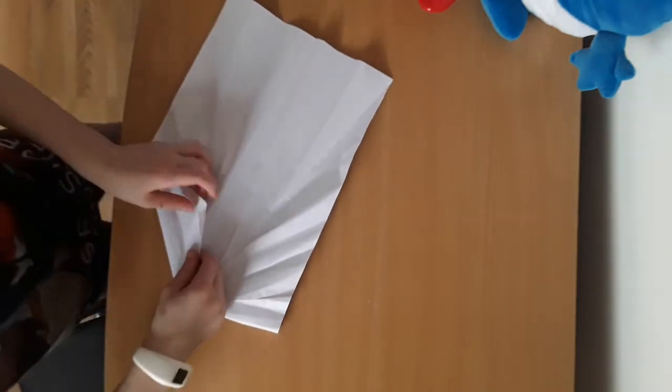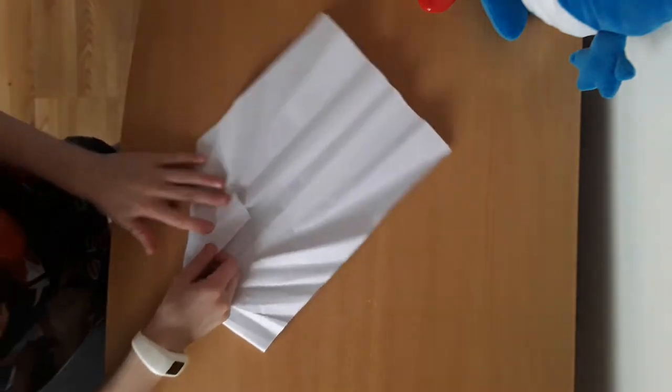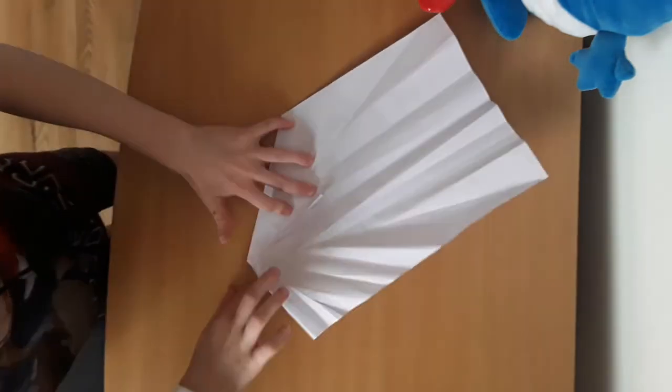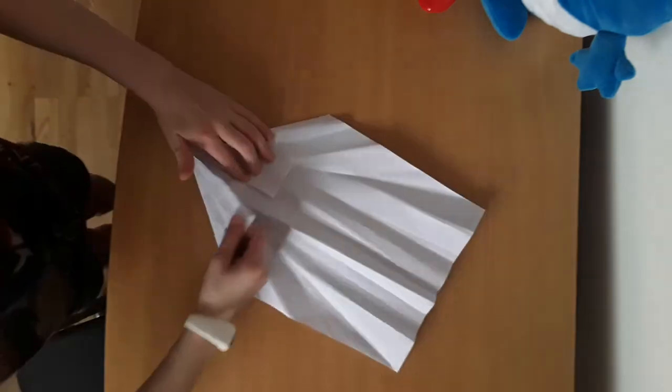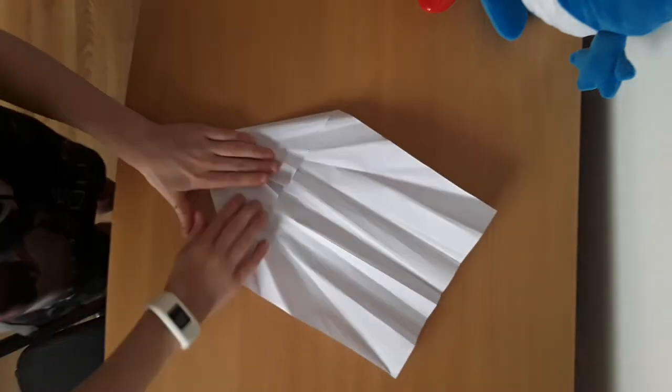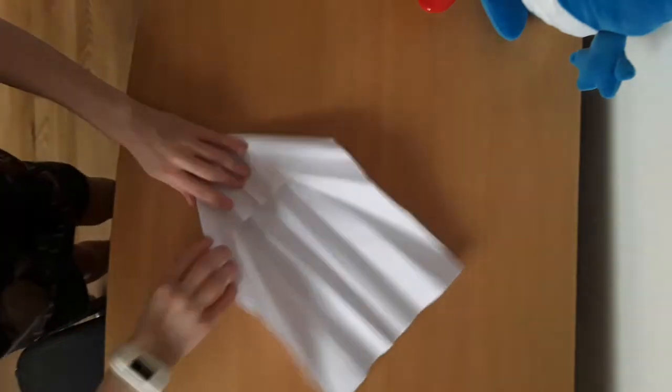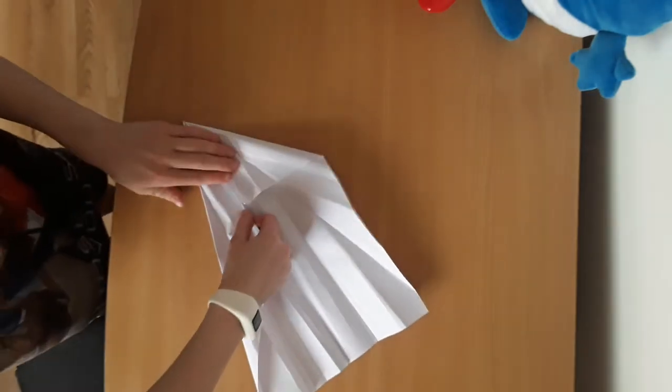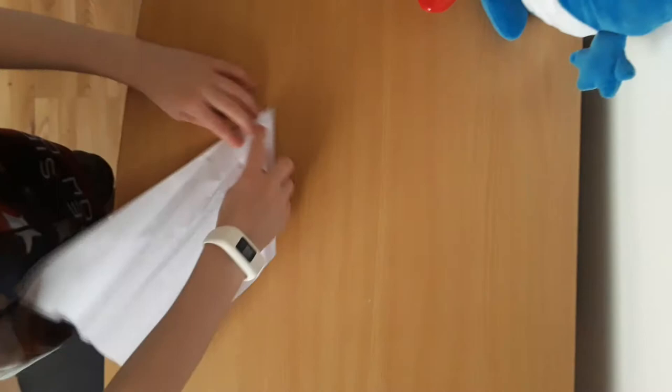Fold this side into your middle crease. Do the same on the other side, fold the whole side into the middle like that.